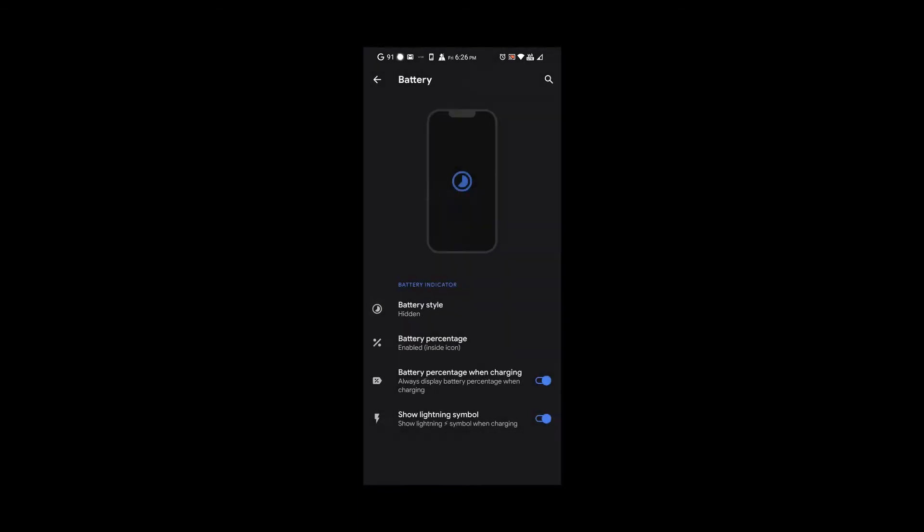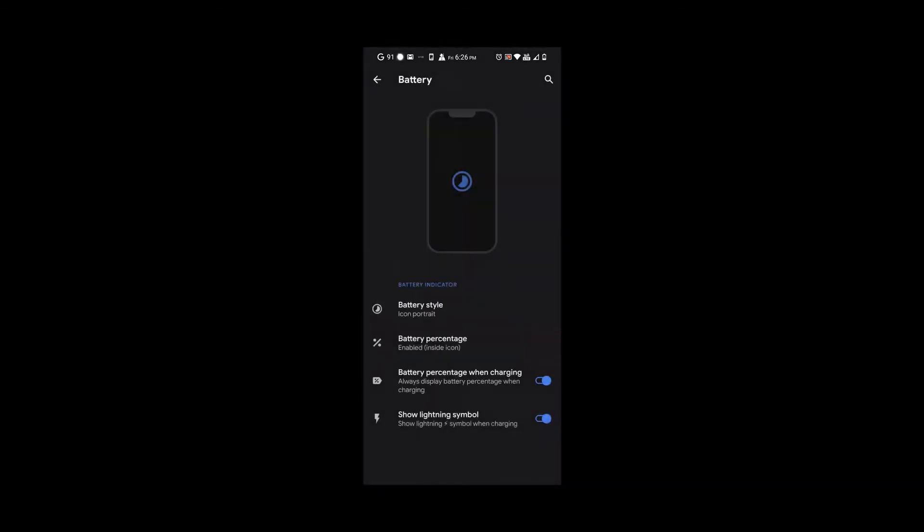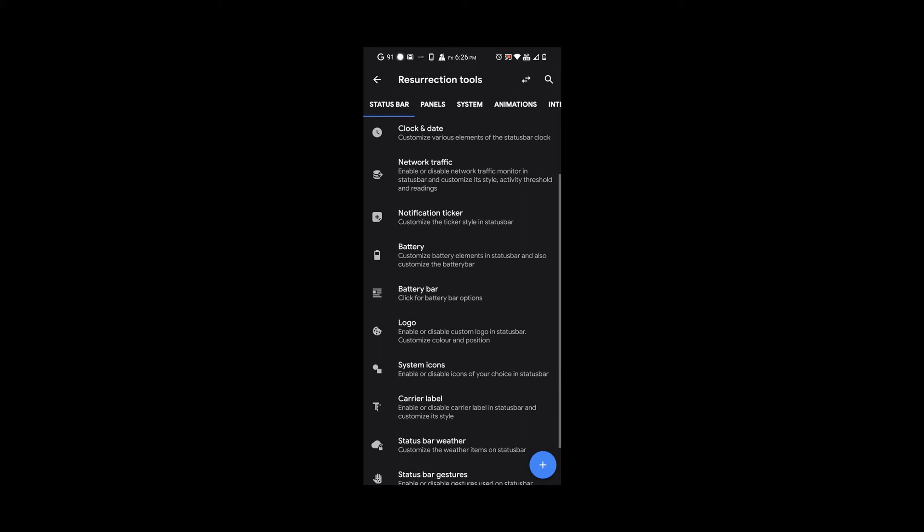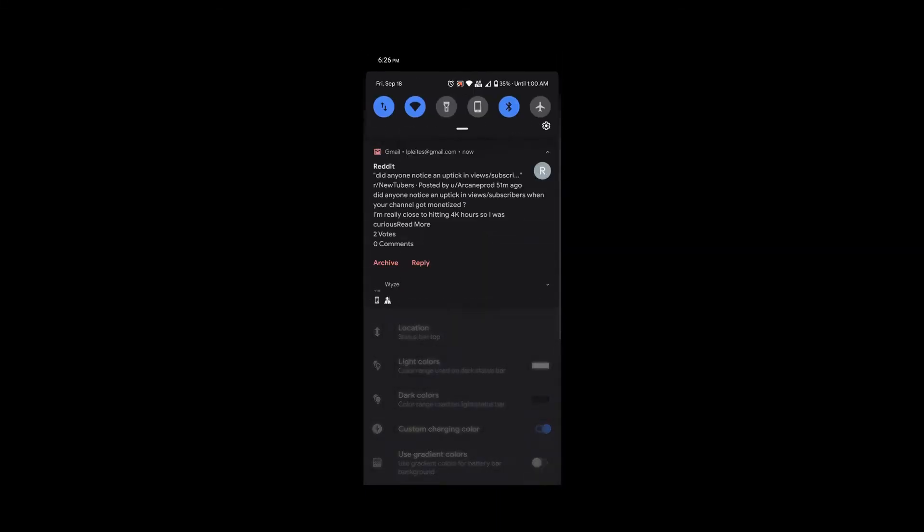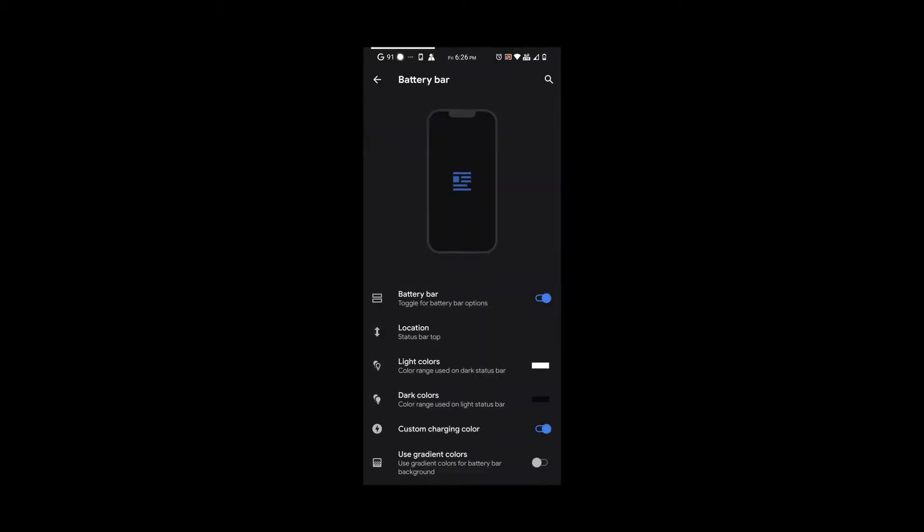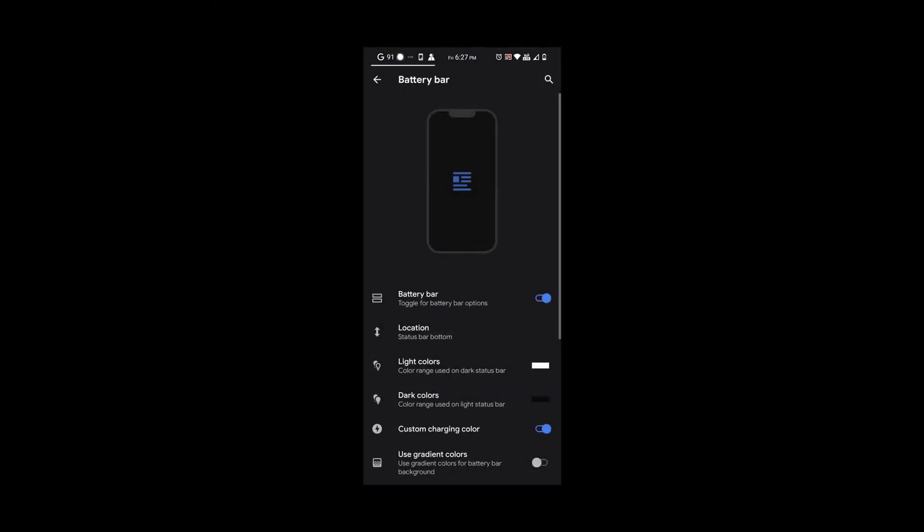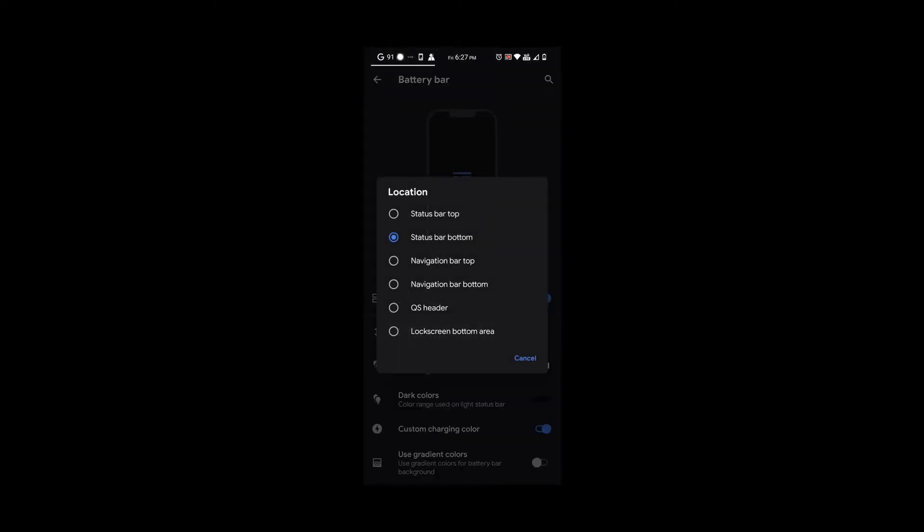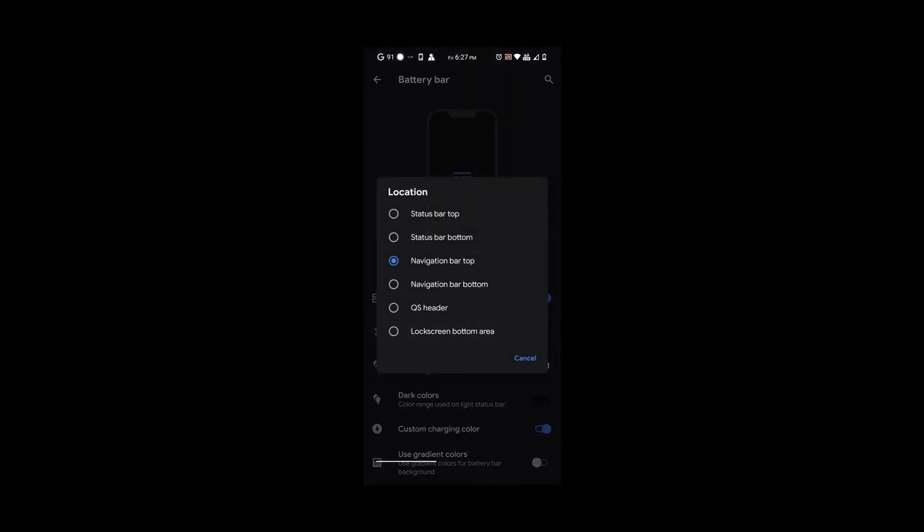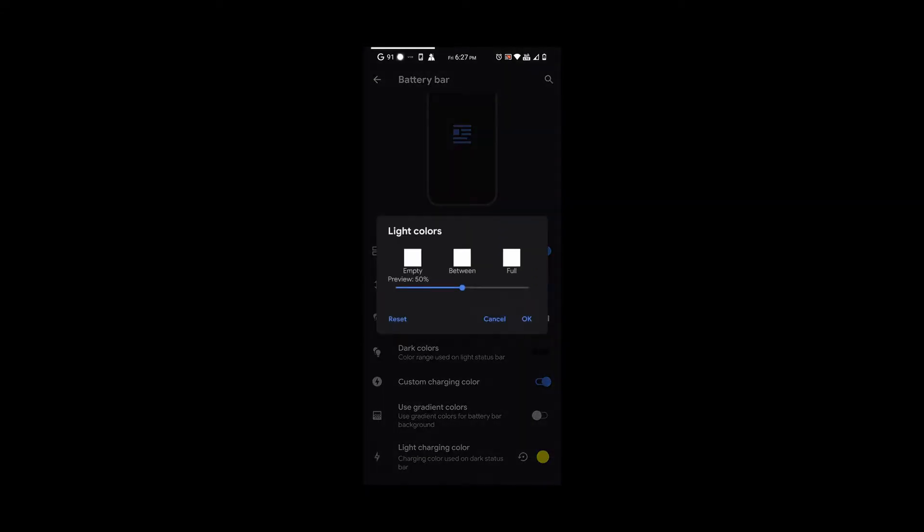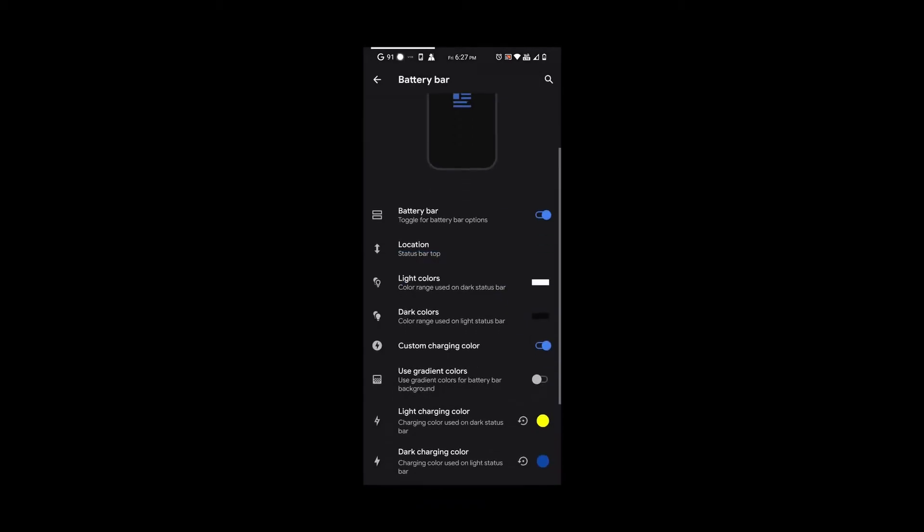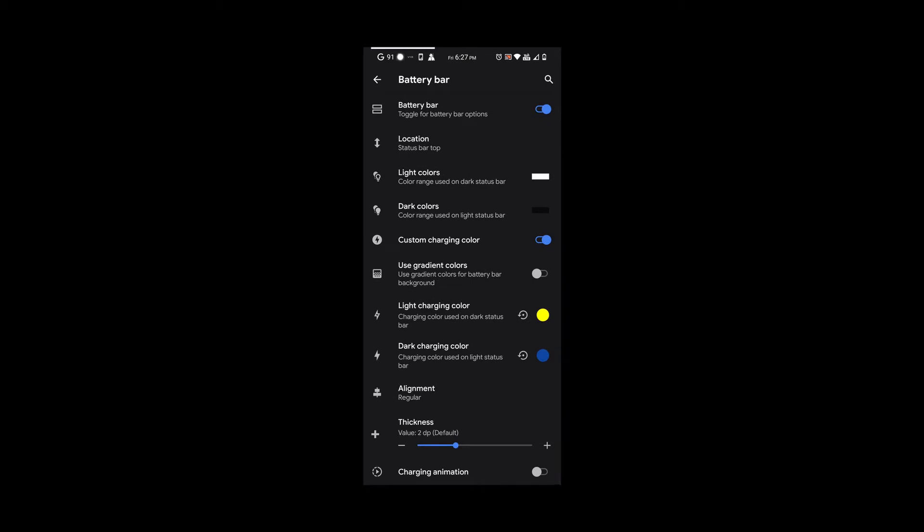We also have a battery bar that you could turn on. On the top of the status bar, you'll see like a white line. You can even choose the color or the position if you want it under the status bar or on the navigation bar. You could make it thicker or thinner and change the colors to customize it however you want. For me, I turn it off.